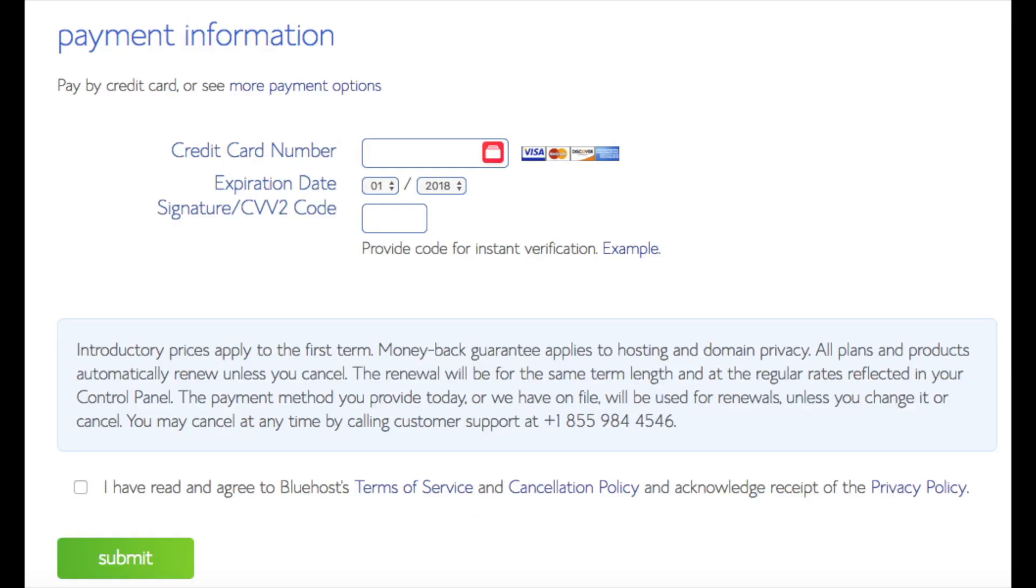Below that you will input your payment information. I'm not going to fill this out for protection of personal information. Once your information is filled in you want to select the I have read and agree to Bluehost privacy policy and terms of service. Now click the submit button.